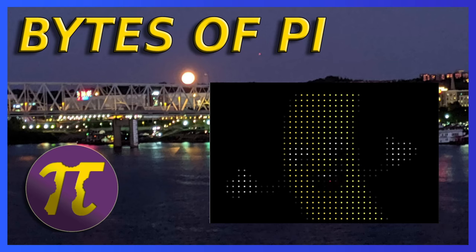Have you ever wanted to create your own X-Lite singing face? We're going to do that in today's Bites of Pi. Let's get started!